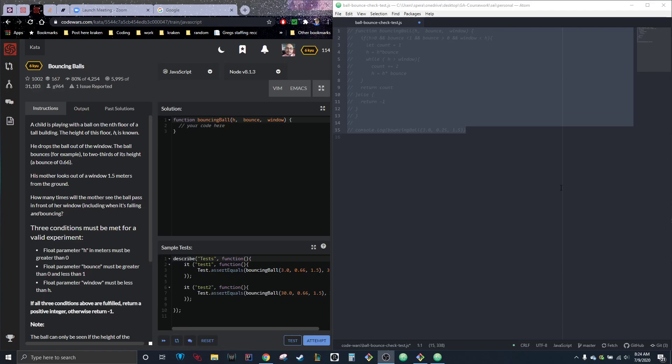Hey guys, we're back with another exciting coding video. It's actually the morning for me today, which is a first. So much better doing these videos in the morning than after eight hours of class and a couple hours of studying and challenges. So much more invigorated. Alright, so here we are on CodeWars again and we are doing the bouncing balls problem.